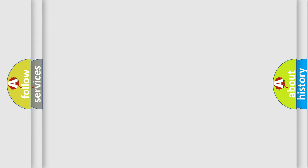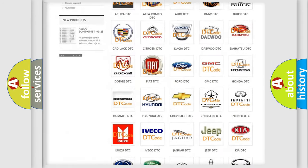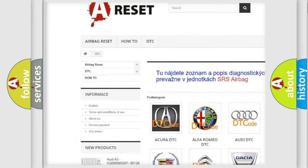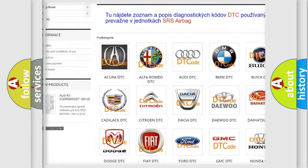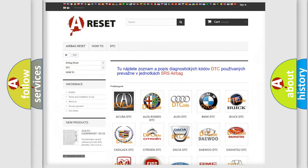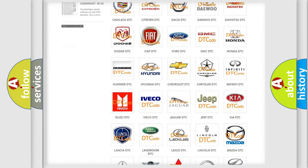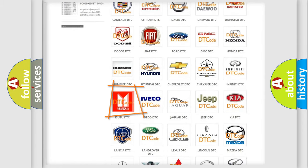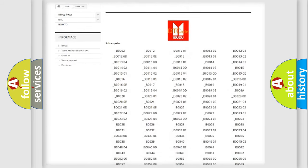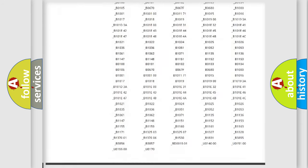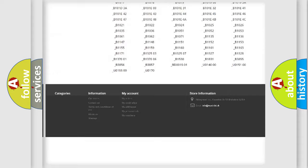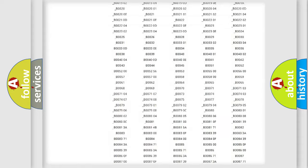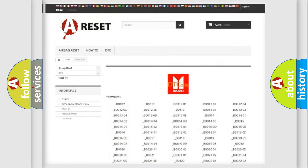Our website airbagreset.sk produces useful videos for you. You don't have to go through the OBD2 protocol anymore to know how to troubleshoot any car breakdown. You will find all the diagnostic codes that can be diagnosed in Isuzu vehicles, plus many other useful things.